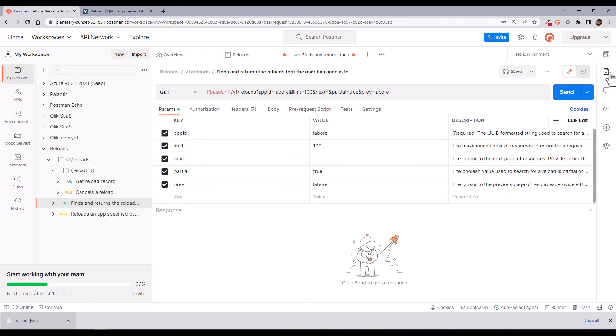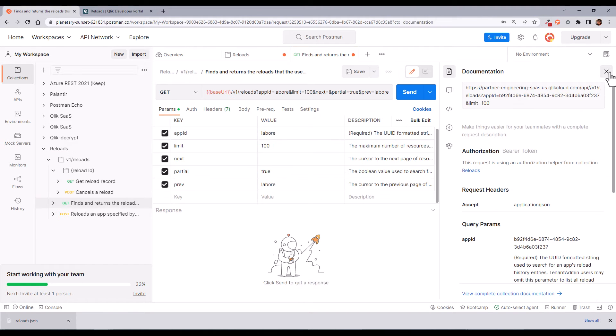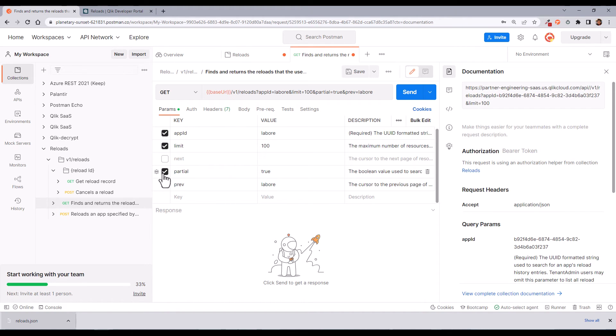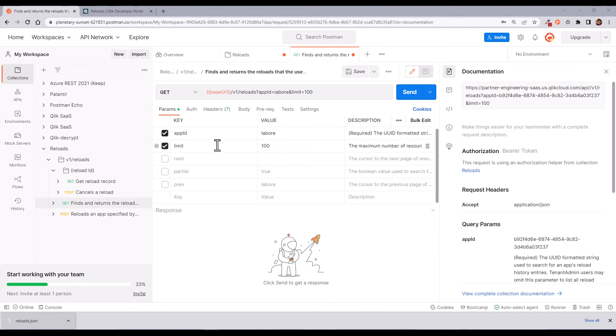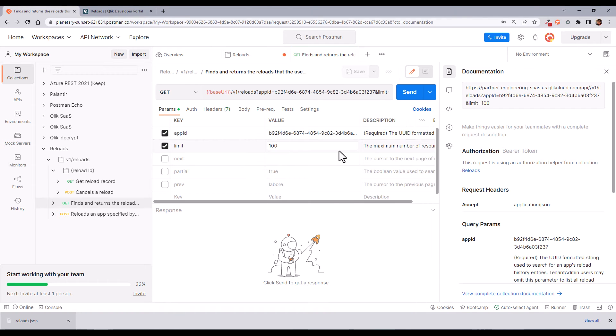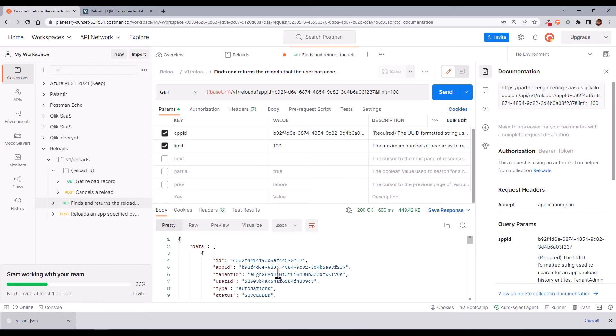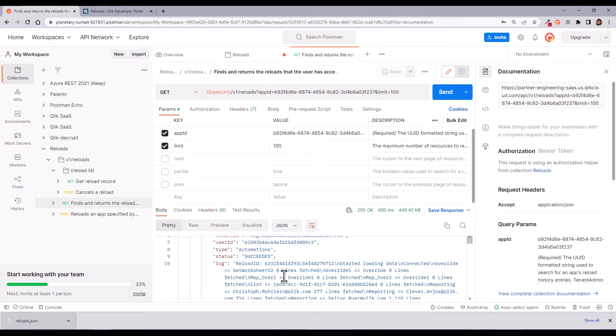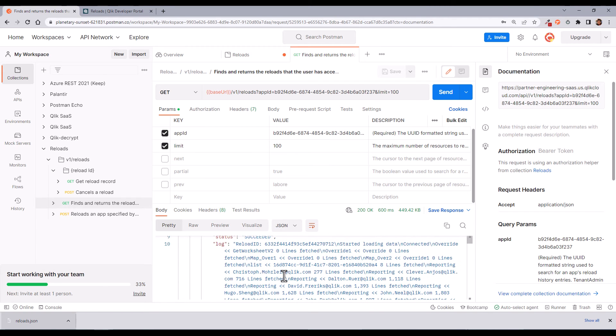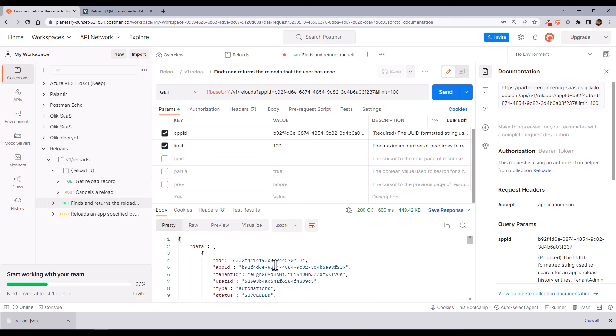You can expand the documentation to understand which parameters you may use. I'm deselecting some optional parameters. I'm setting one APP ID that I'm interested about the reloads. So once I press the send button, I get my response, a JSON with the result set of my reloads.